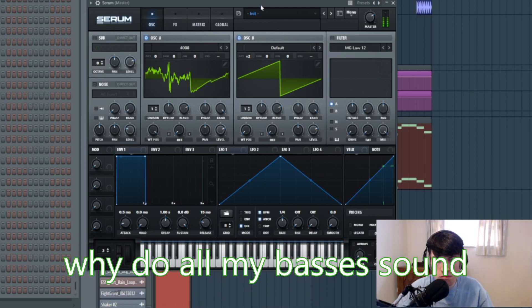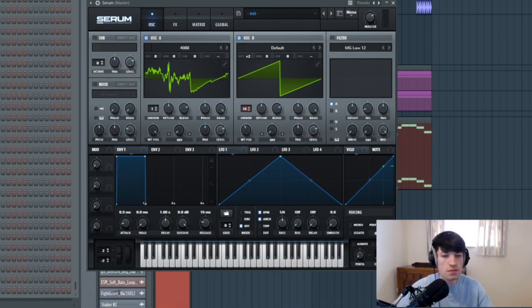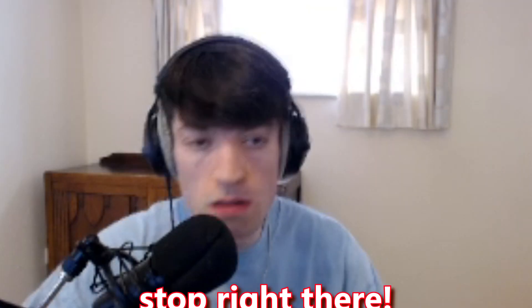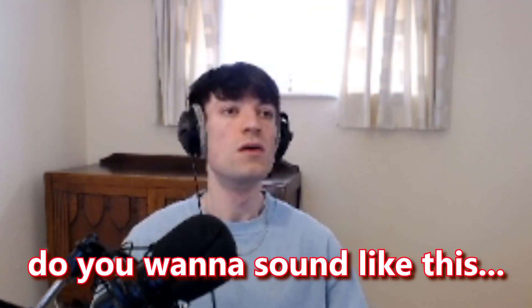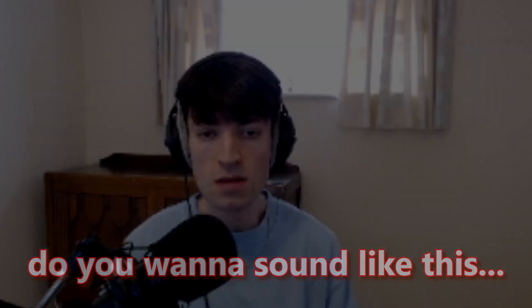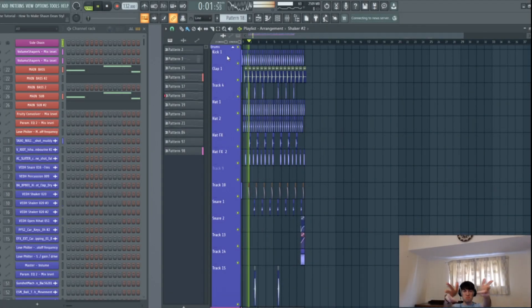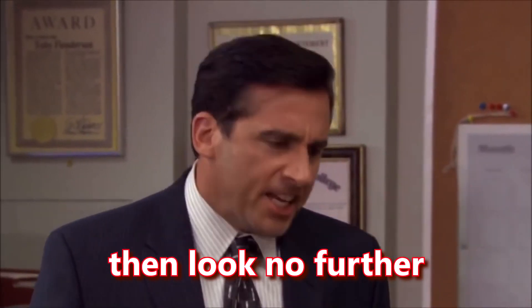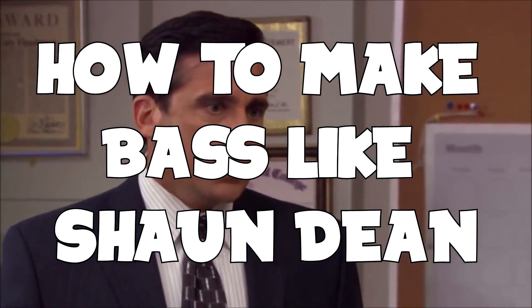Why do all my basses sound so bad? Stop right there! Do you want to sound like this? How to make bass like Sean Dean.